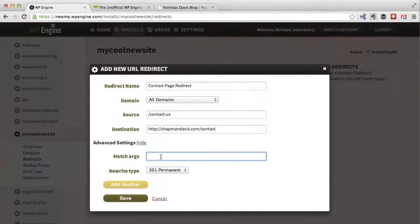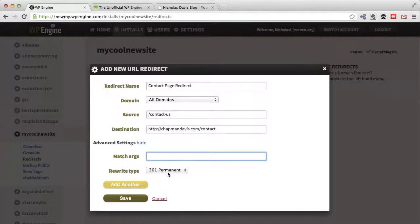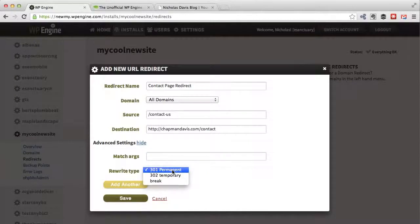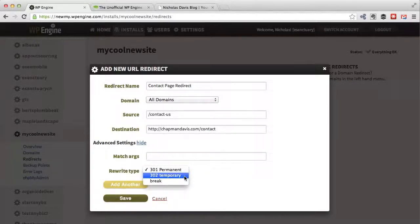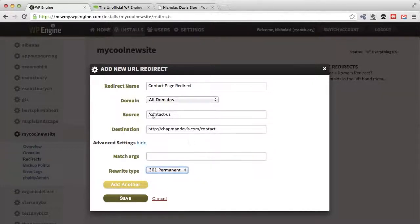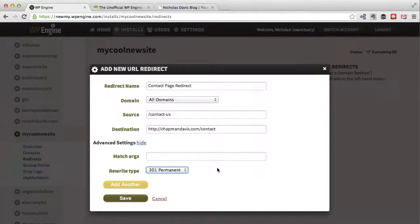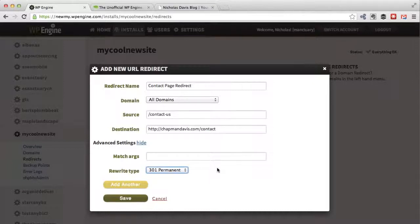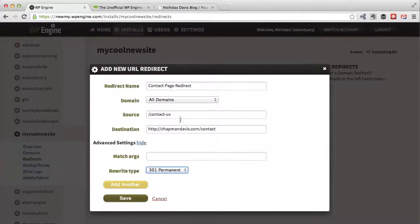Advanced settings - match args - this is where you can set up quite complex rules if whole directories are moved or things like that. But rewrite type - nearly always you want 301 permanent. There's 302 temporary as well, but if something has permanently moved from /contact-us to /contact, then the one you want is 301 permanent. This also tells search engines to update their records. This won't happen instantly, but as your content gets re-crawled by Google or whatever, it will start to fix any wrong links from that point of view as well. I'll just hit save.